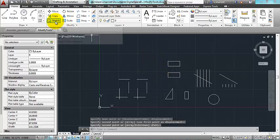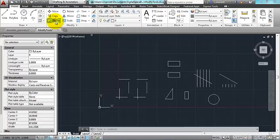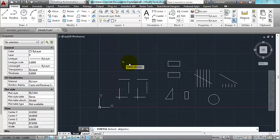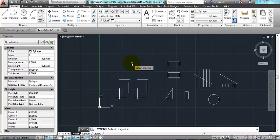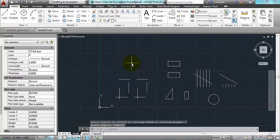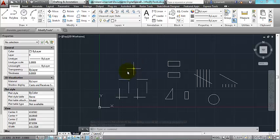The stretch tool works with something known as a crossing. In AutoCAD, before I go into the stretch tool, I want to make a little distinction about how you select objects.